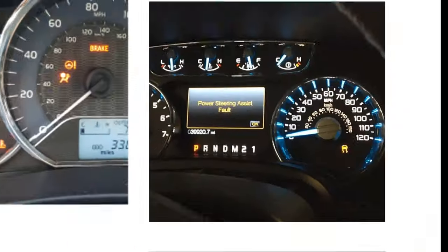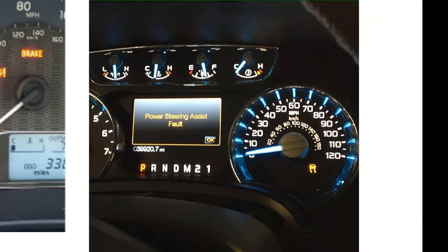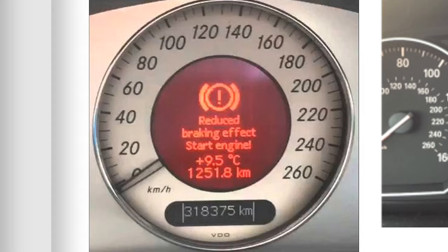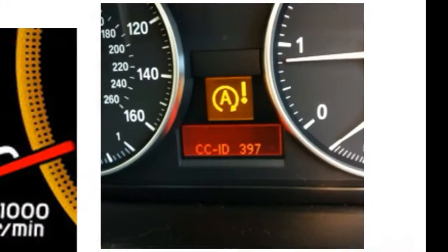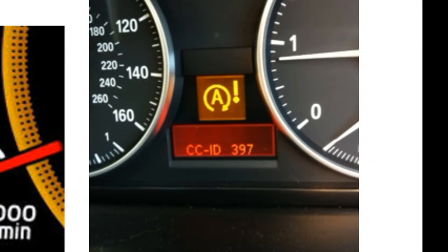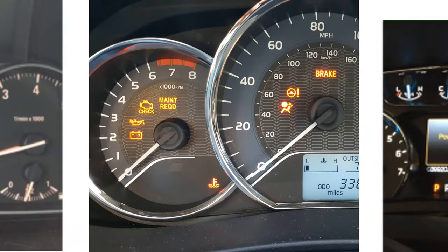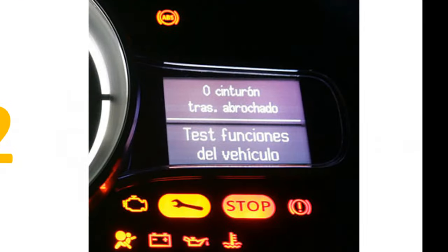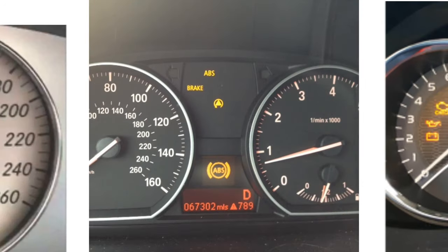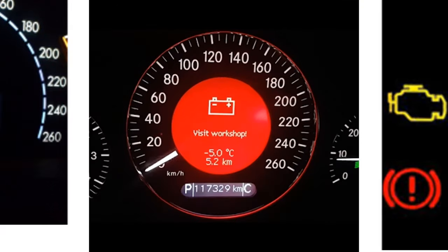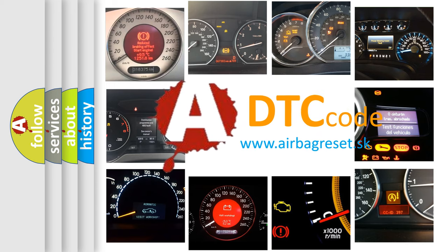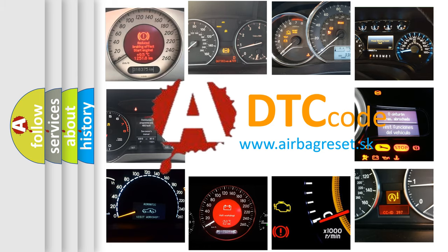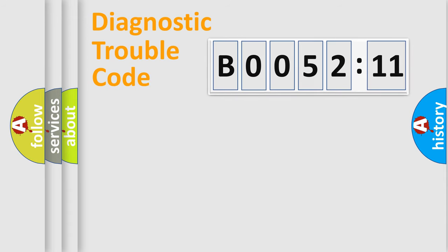Welcome to this video. Are you interested in why your vehicle diagnosis displays B0052-11? How is the error code interpreted by the vehicle? What does B0052-11 mean, or how to correct this fault? Today we will find answers to these questions together. Let's do this.